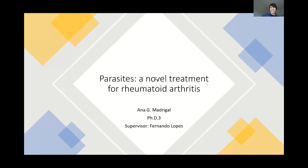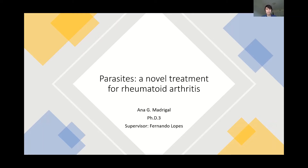So far we've been talking about pathological parasites, but not all parasites are bad. In my lab, we look at parasites as a way of treatment against autoimmune or inflammatory diseases. More specifically, in my research I'm looking at them as a treatment against rheumatoid arthritis.